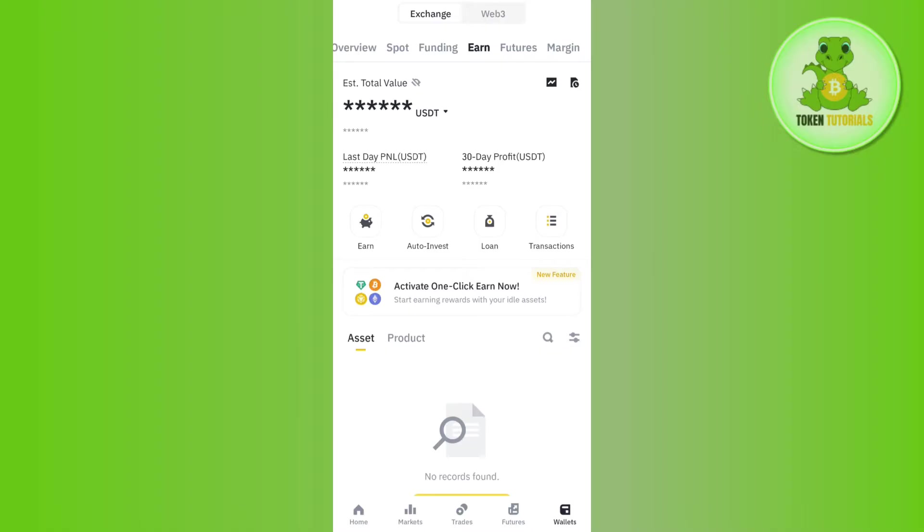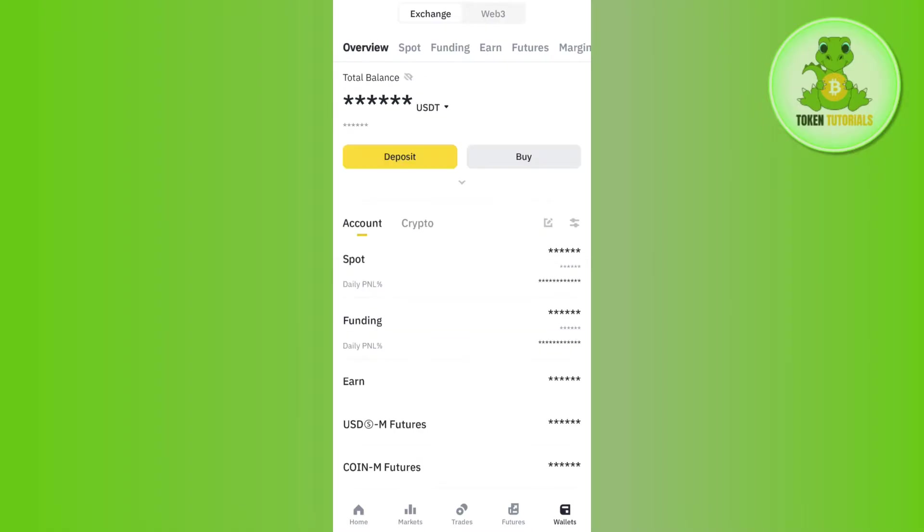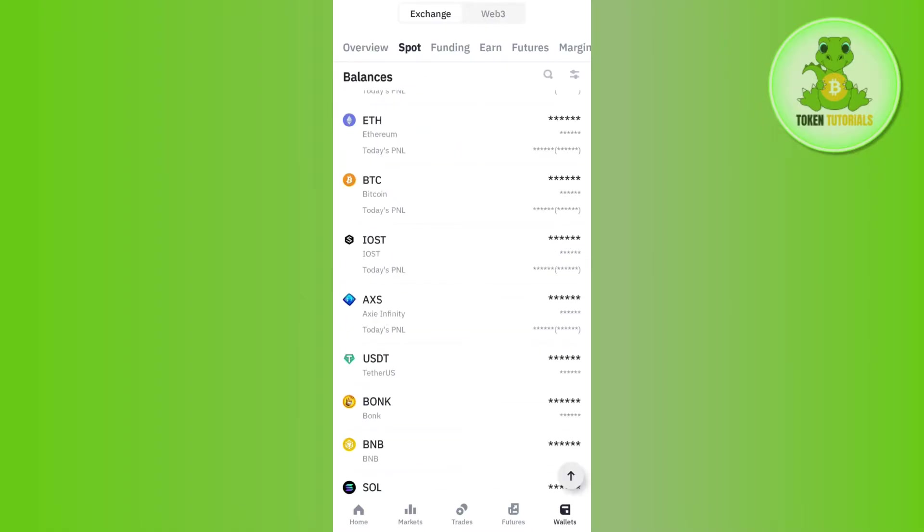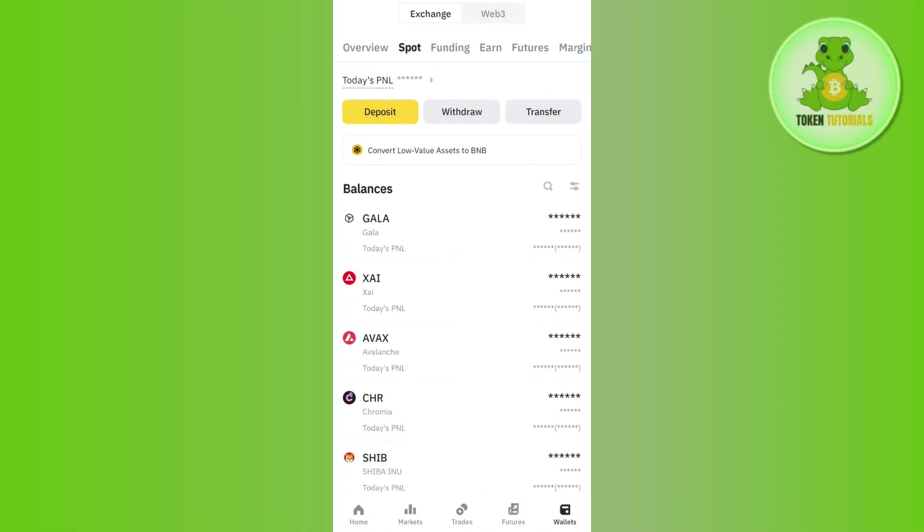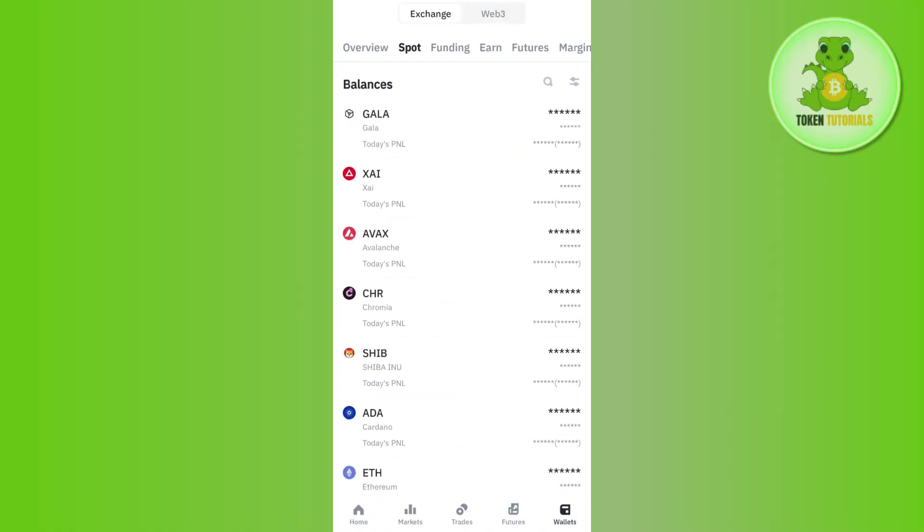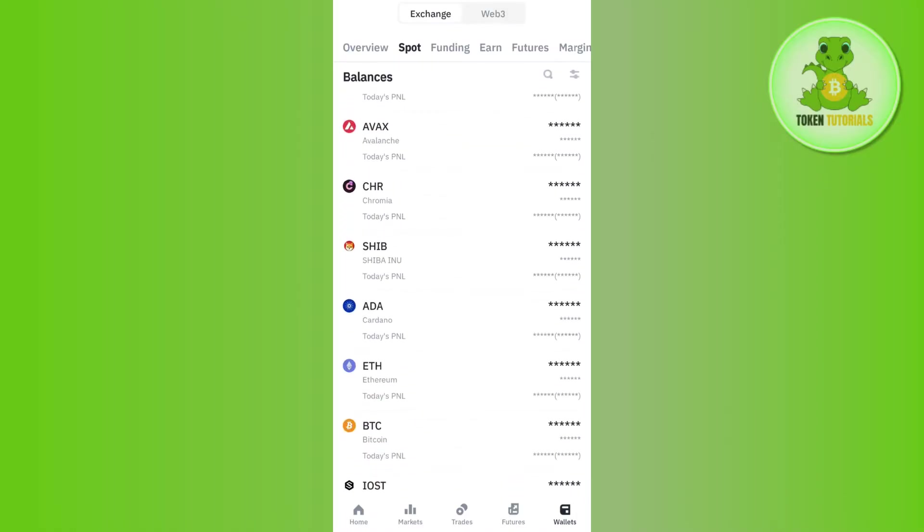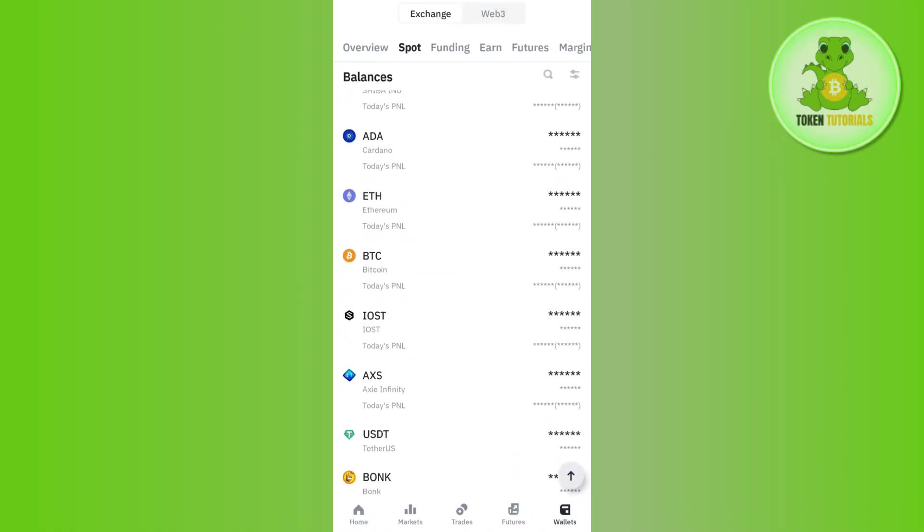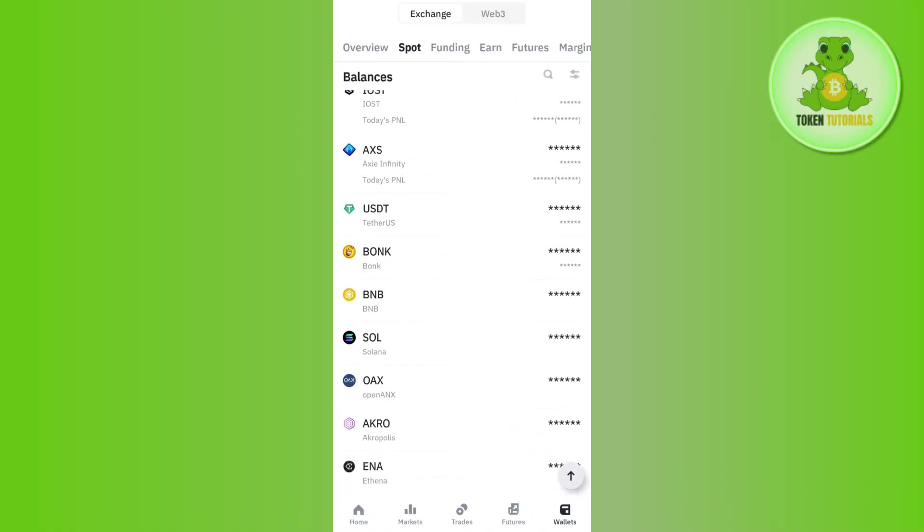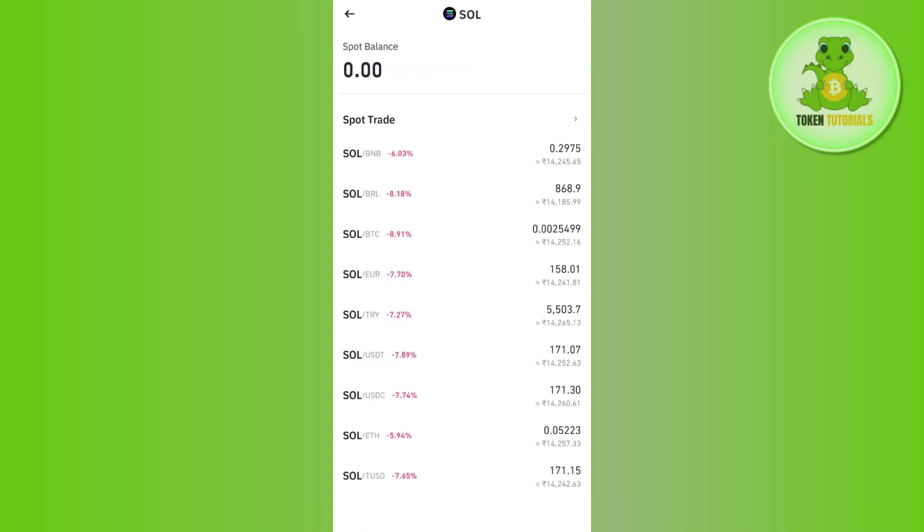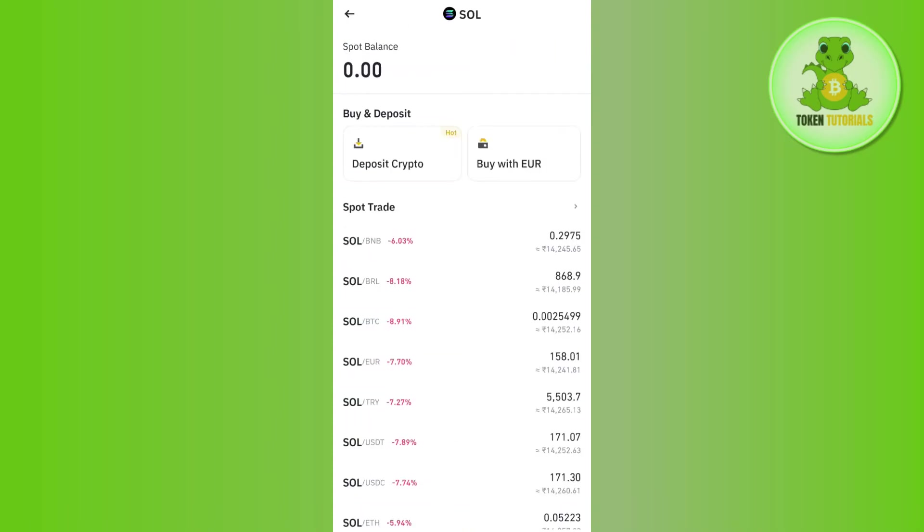Once you've successfully logged in, you need to tap on the Wallets tab in the bottom right corner of the screen. After that, tap on Spot. In Spot, you are going to see all of the coins that you have, including Solana, so you need to select Solana.